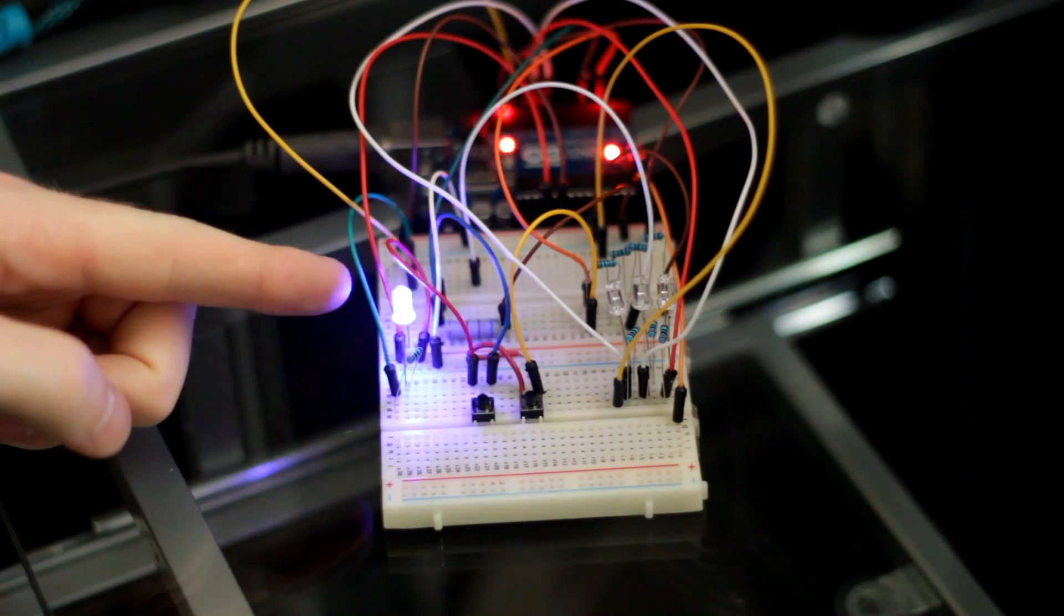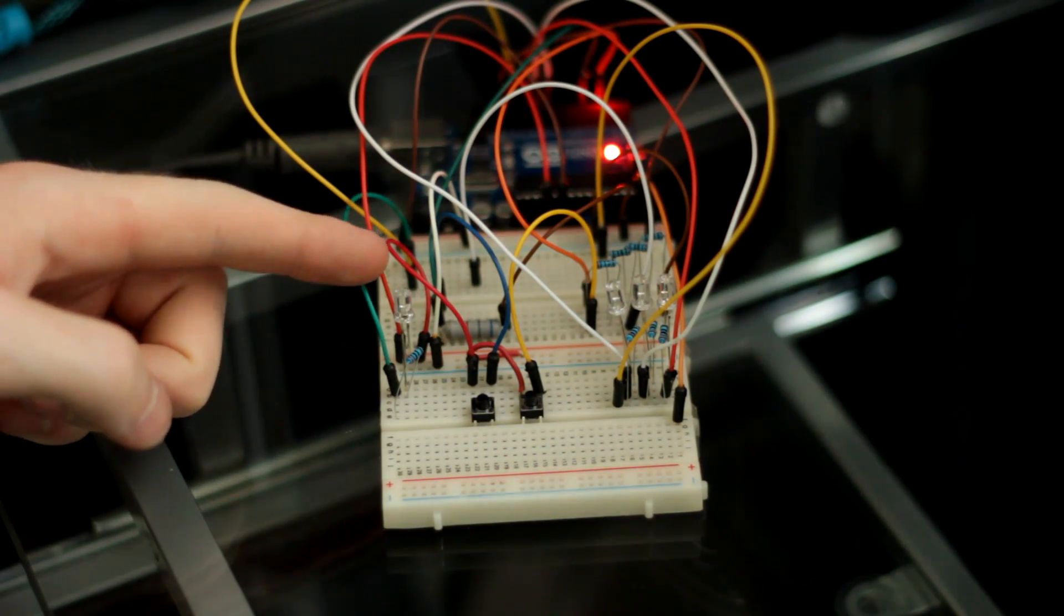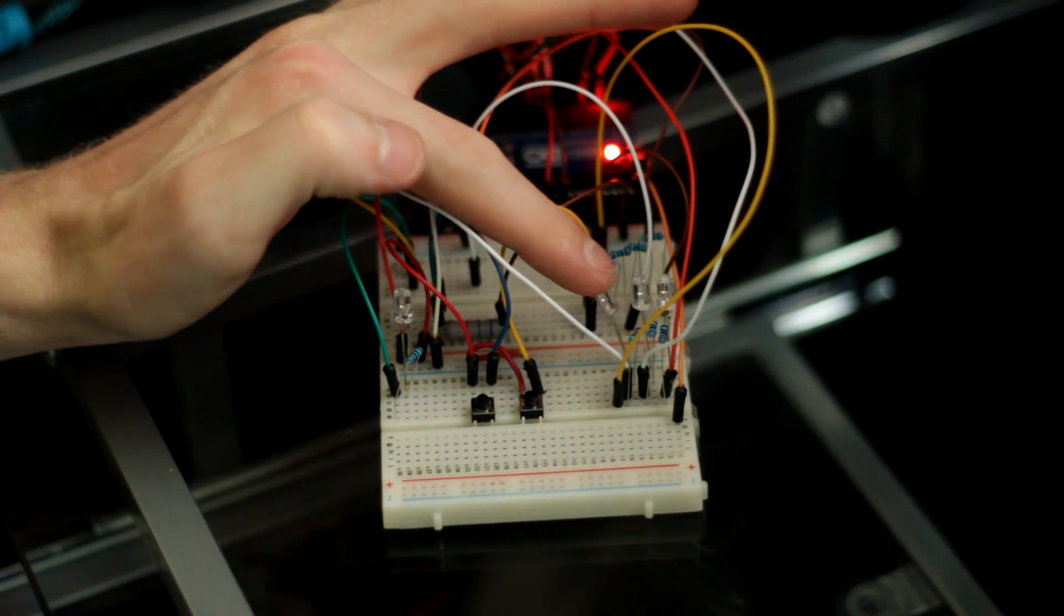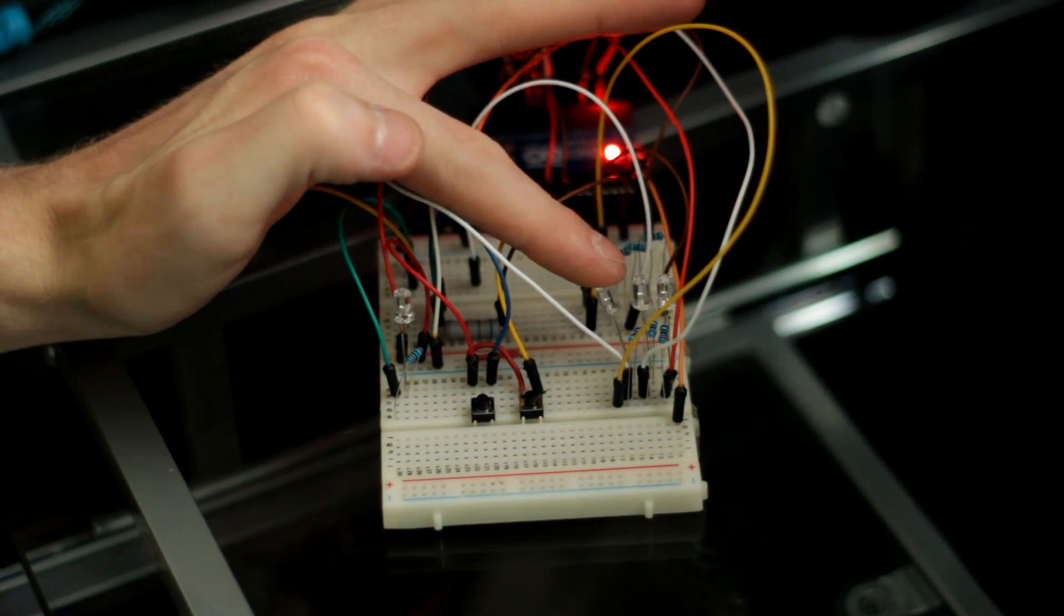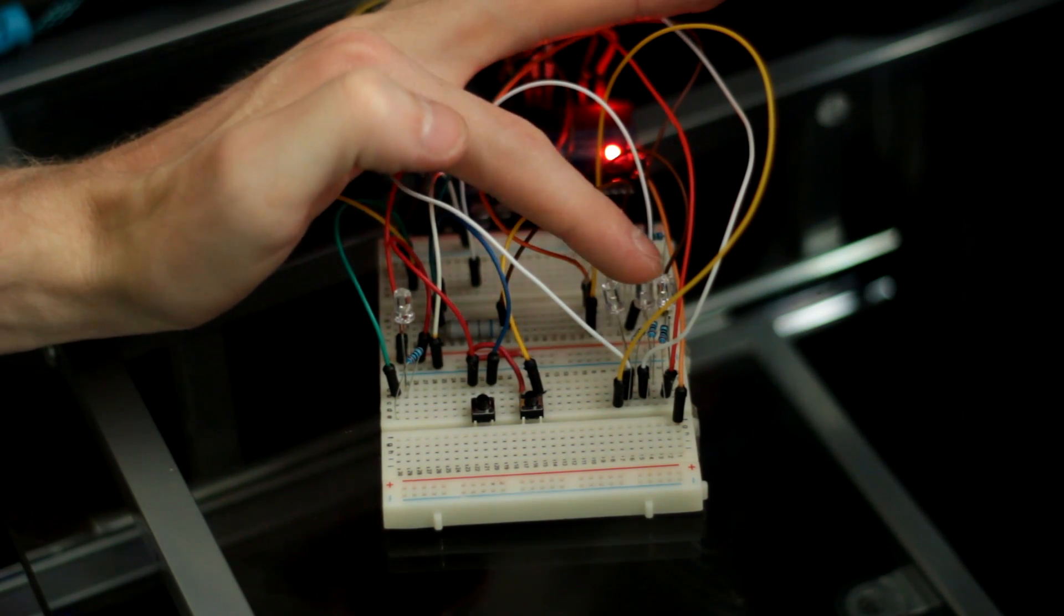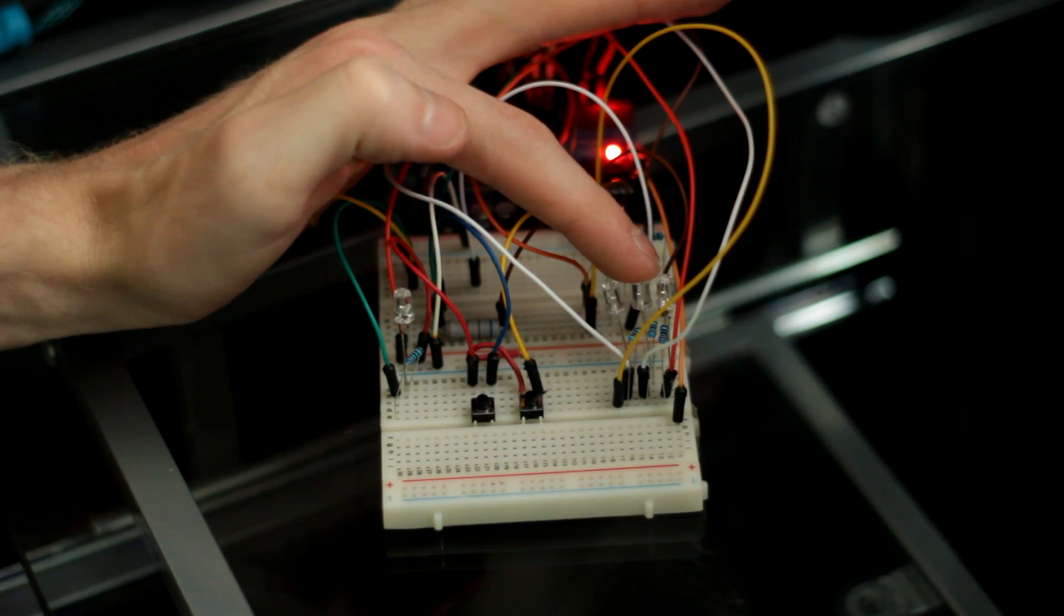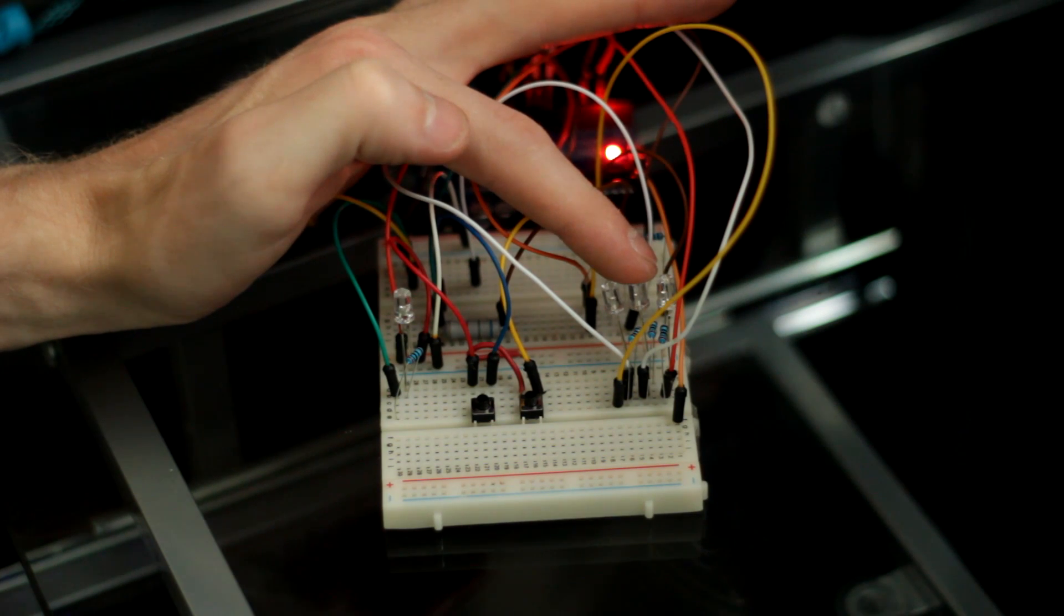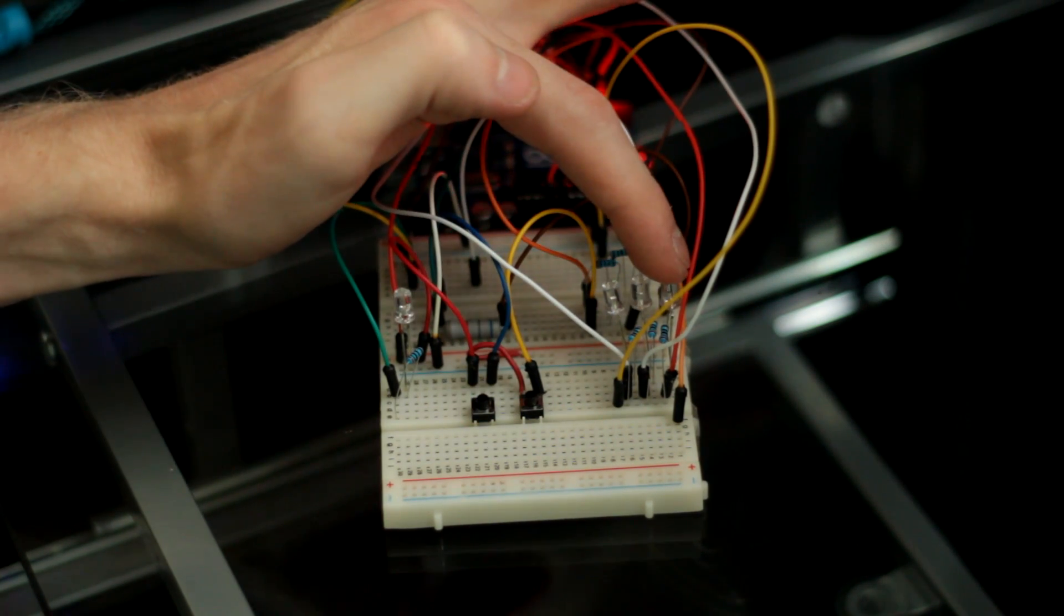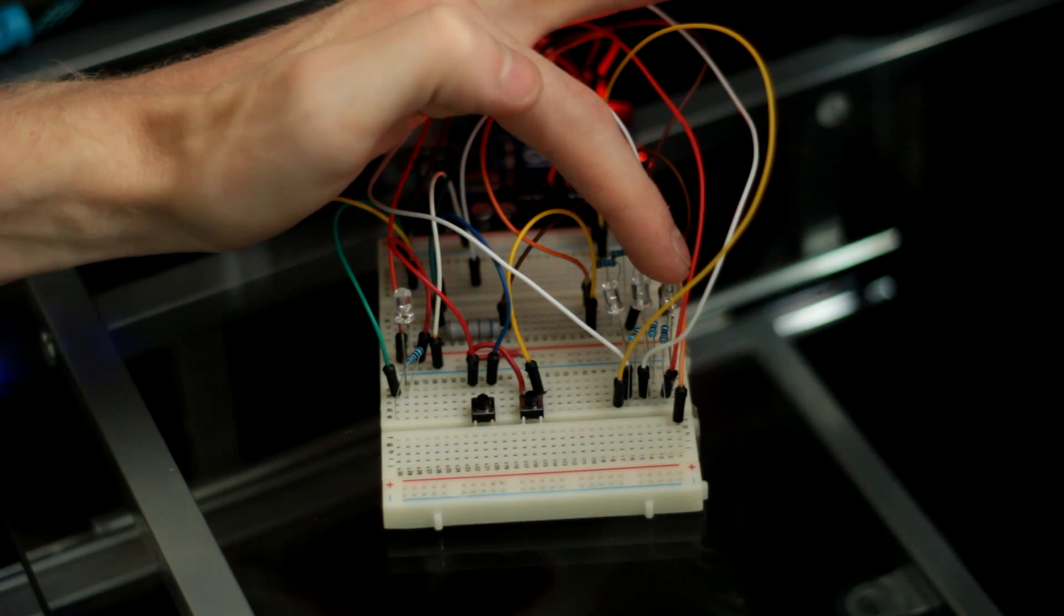This first LED represents the button illumination. This second LED represents the accessory position, and this one's the ignition position or the on position, and then this last one represents the starter.